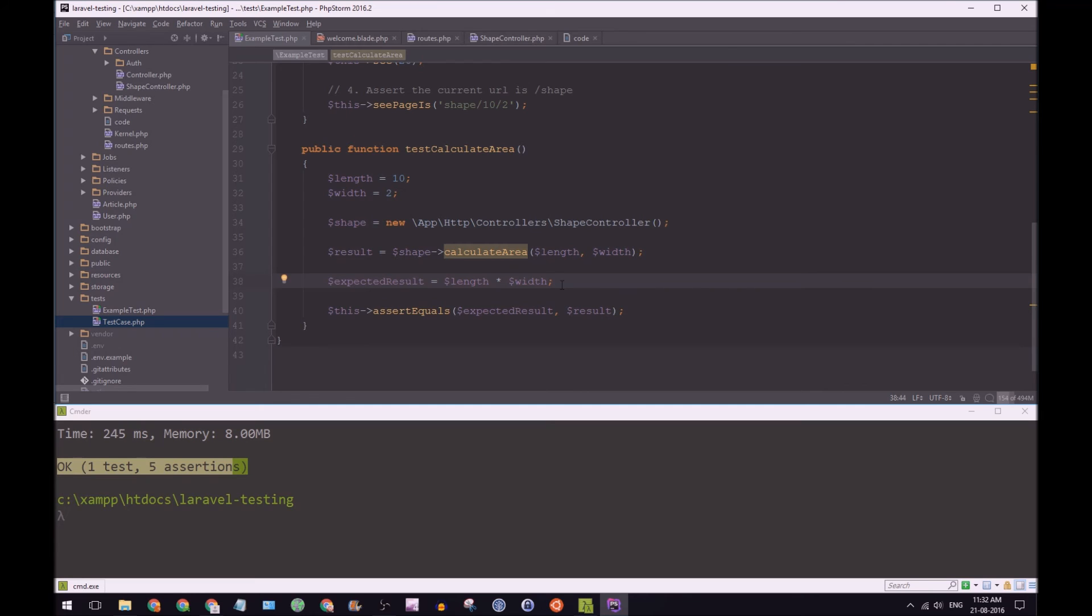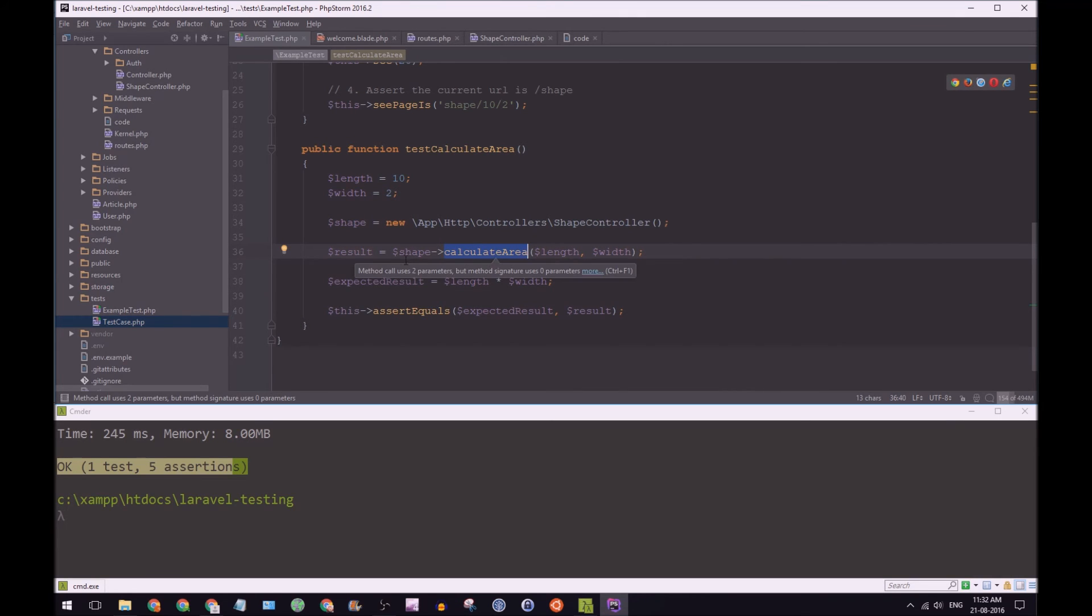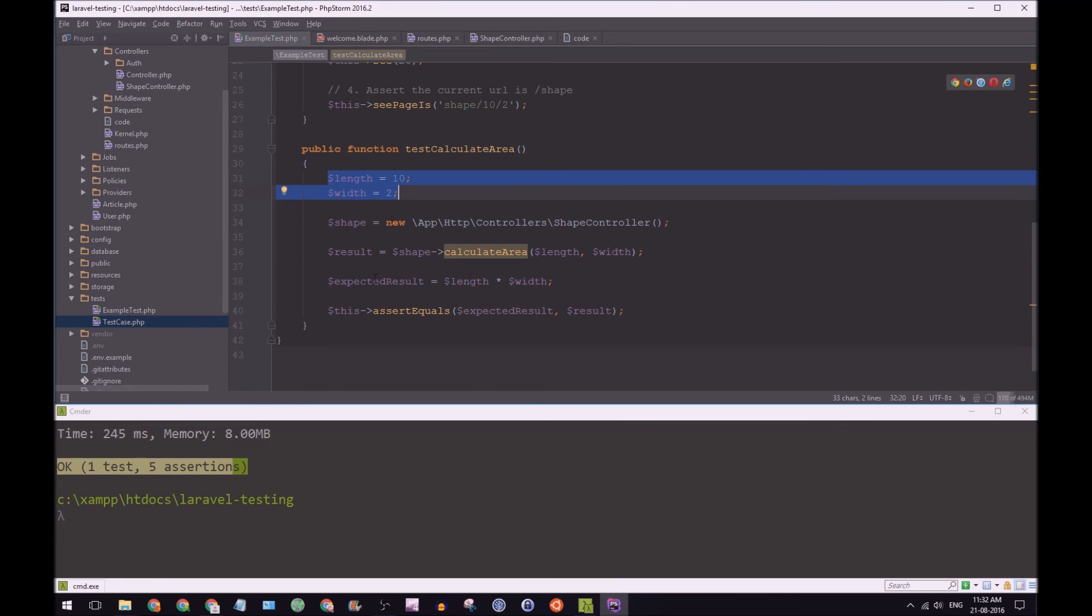So our test is going to say with certainty that the results coming from our calculate area method is going to equal this result length and width of 10 and 20.